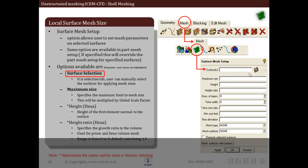First, let us discuss surface selection, by which we select a surface. It is available in the surface mesh setup panel. This allows the user to manually select a surface over which the parameters are to be applied. First we click on the surface icon, then we select the surface by using right click on the screen, then we middle click to apply and complete the selection.